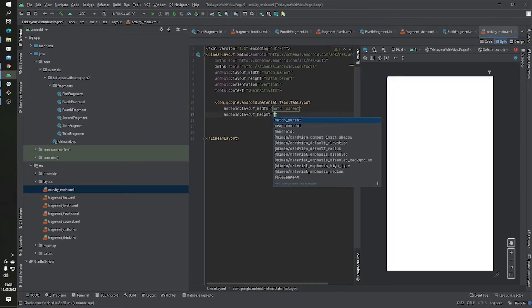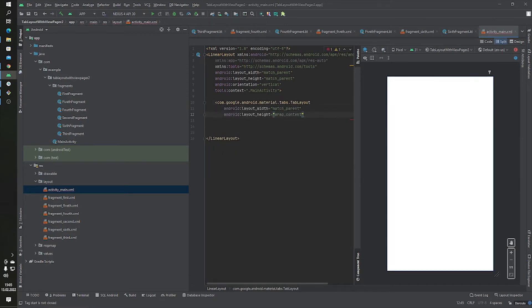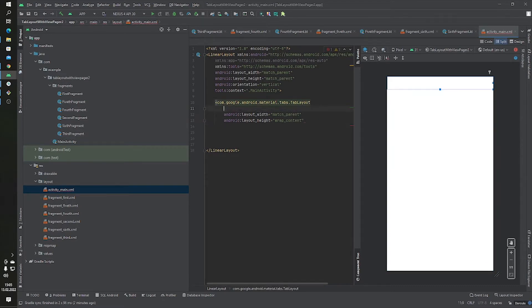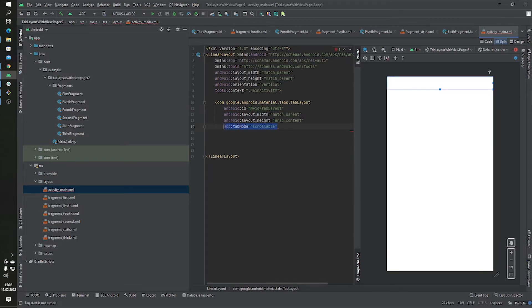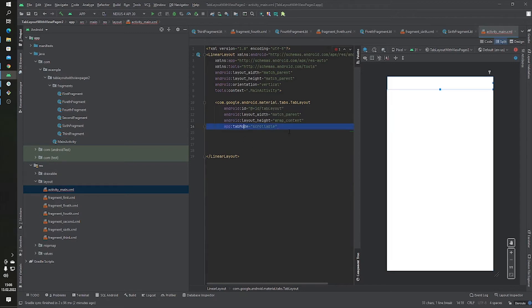The TabLayout will use match_parent for width and wrap_content for height, and of course we have to add an ID. This next part is very important: if you want your TabLayout to be scrollable, you have to add the tab mode attribute — this is an important point.